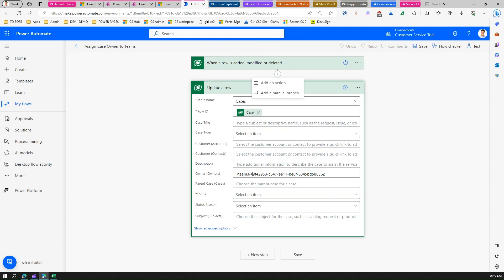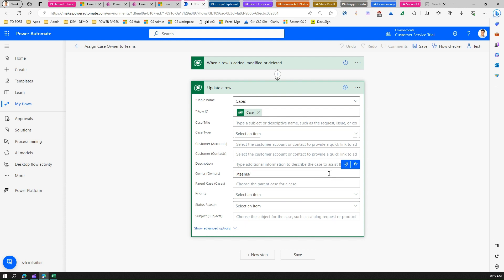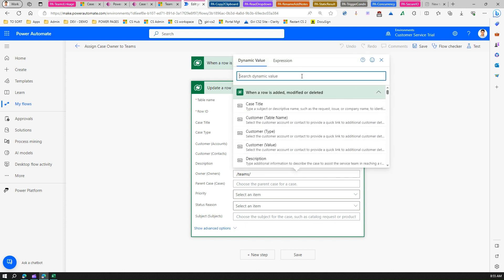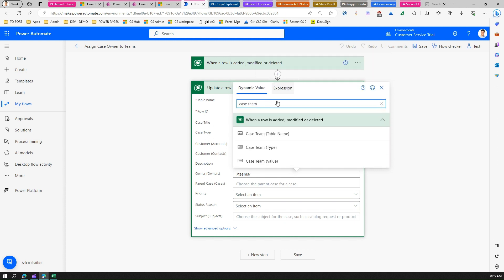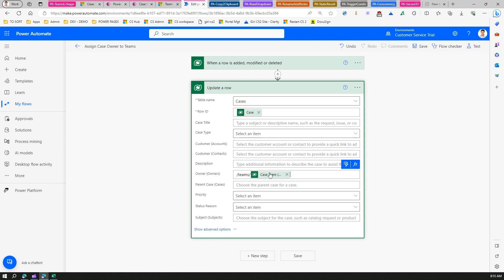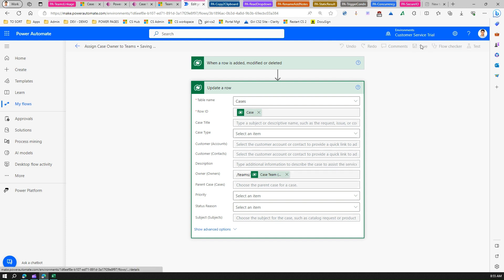To link this lookup to the Power Automate flow, go back into the flow. Under 'Update a row', in the owner field, remove the hard-coded team ID. Then select the dynamic value, search for 'Case Team', and select its value — which is the new lookup column we created pointing to the Teams table. Save the flow.